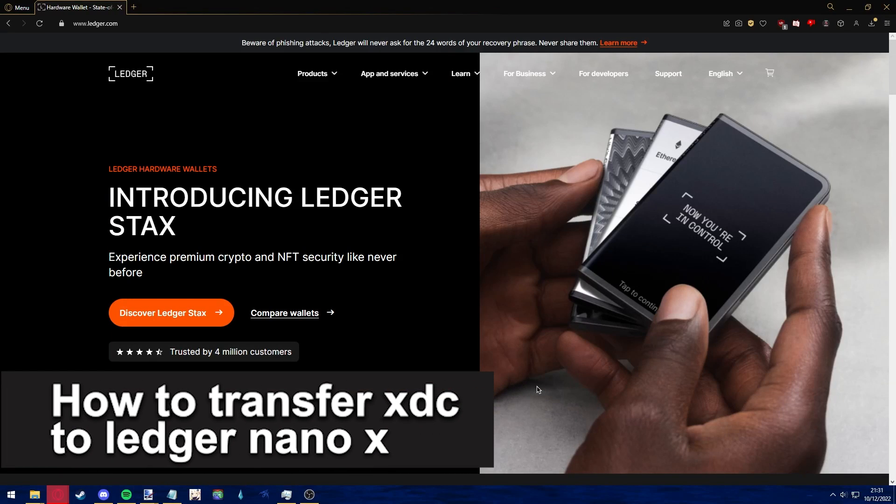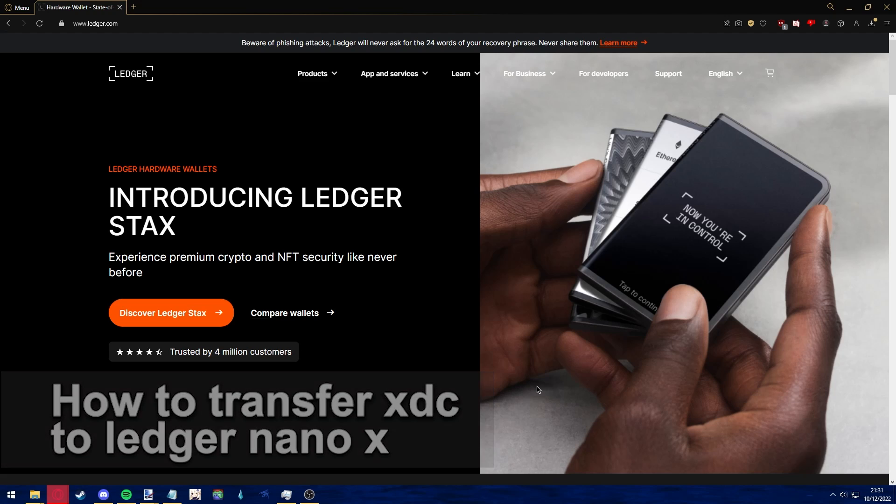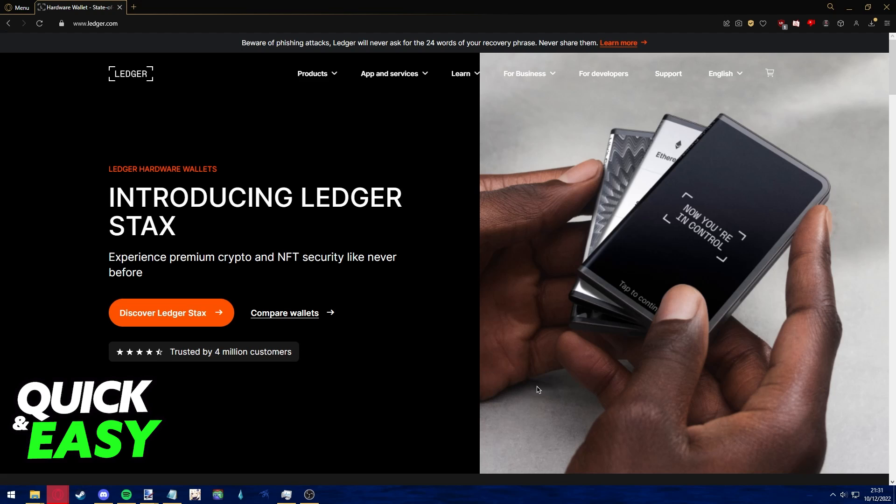Hello everyone, in this video I'm going to teach you how to transfer XDC to your Ledger Nano X. It's a very quick and easy process, so make sure to follow along.